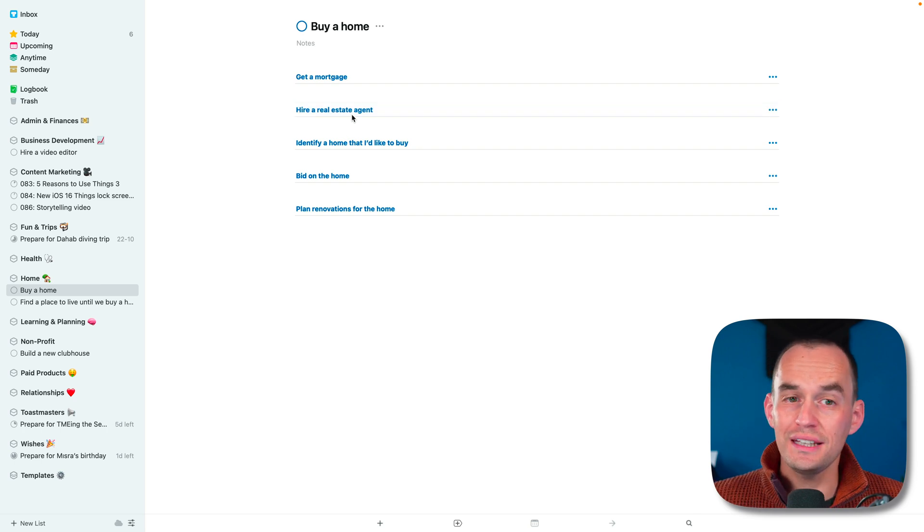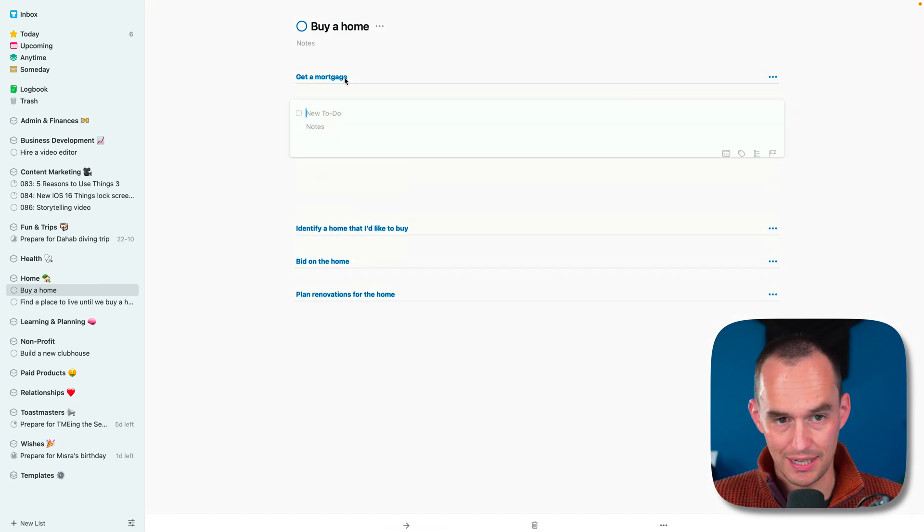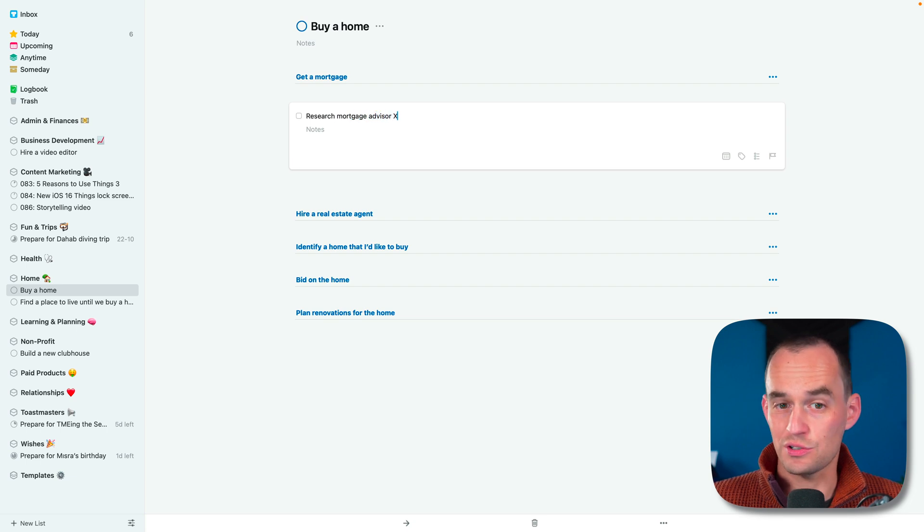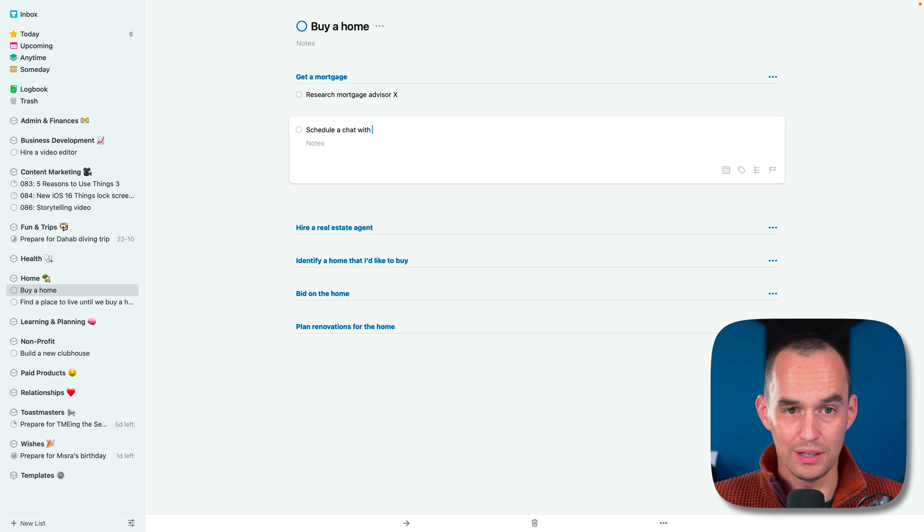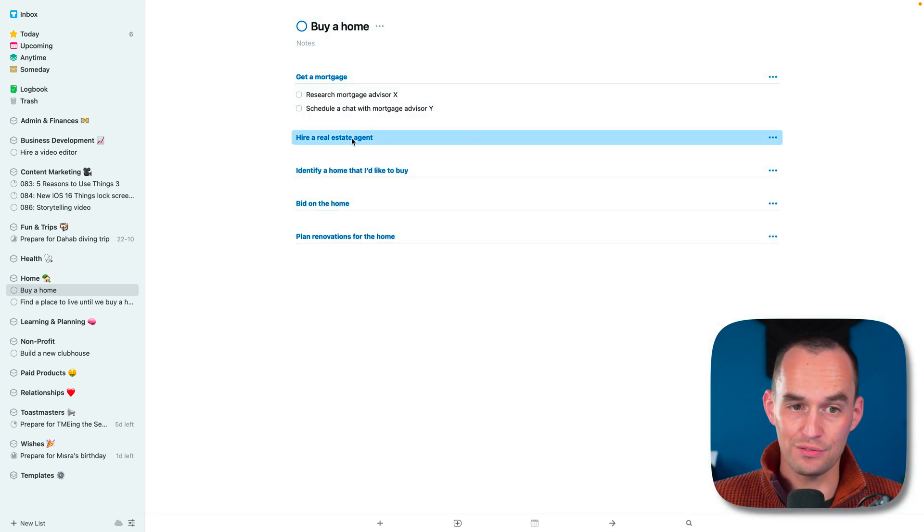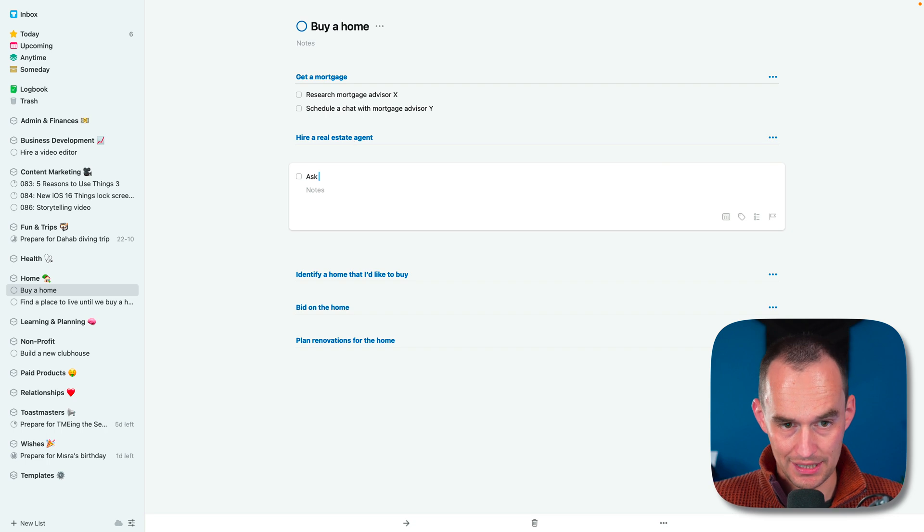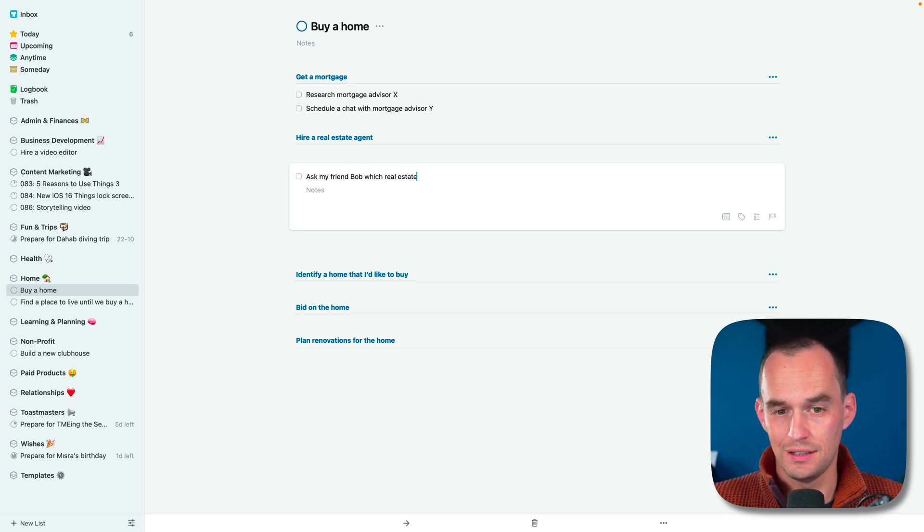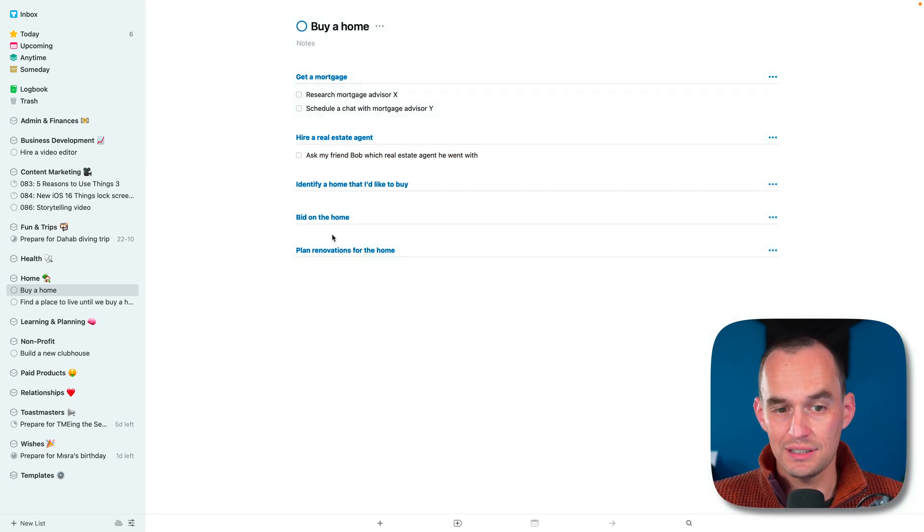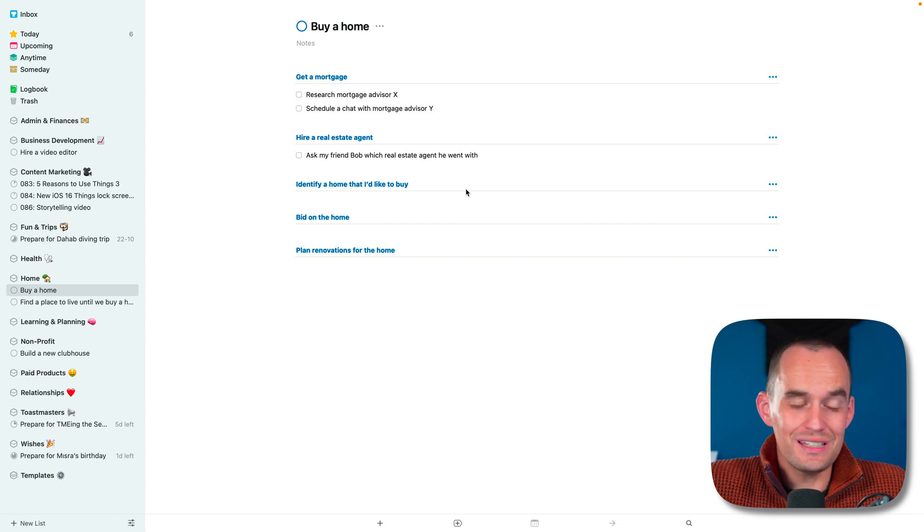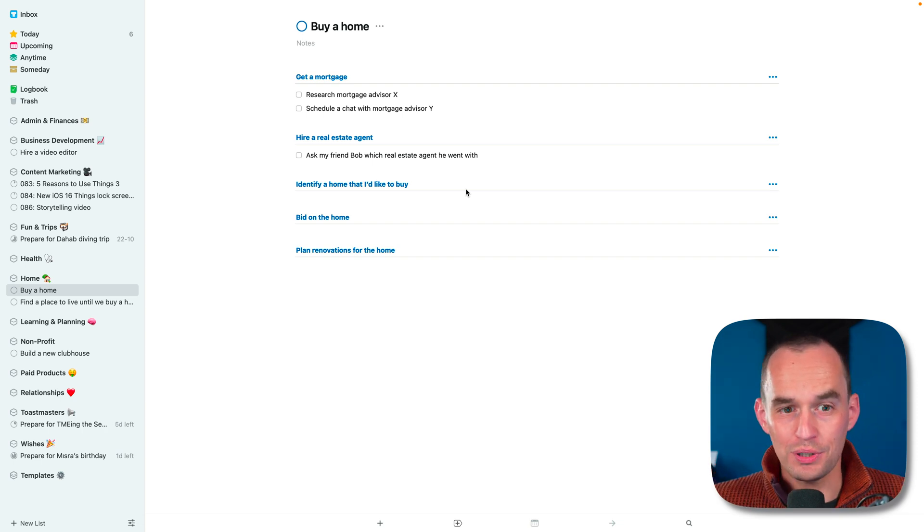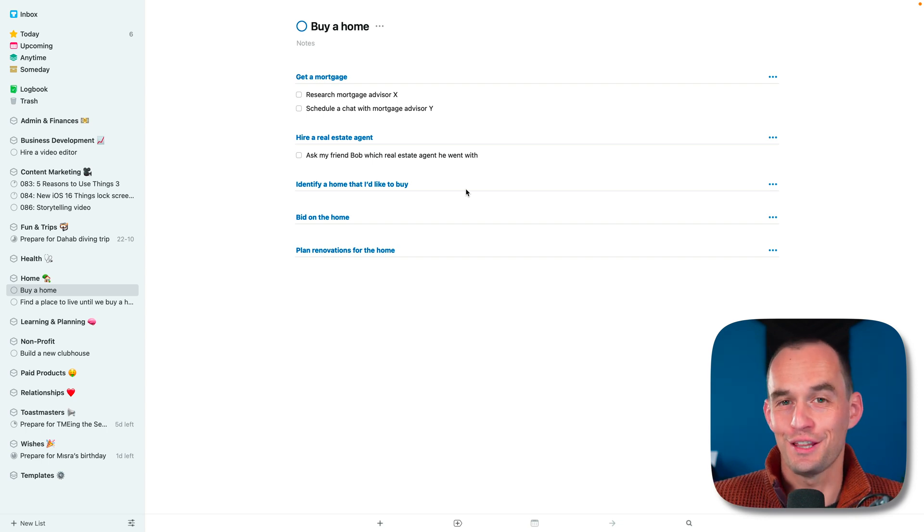So then we can start filling in tasks underneath these headings. We can say research mortgage advisor X, or maybe schedule a chat with mortgage advisor Y. And it can be the same thing for the real estate agent - ask my friend Bob which real estate agent he went with. I can fill in tasks under all of these headings. So you can see that even though this is a rather big project, we can easily break it down into its component parts inside Things 3.